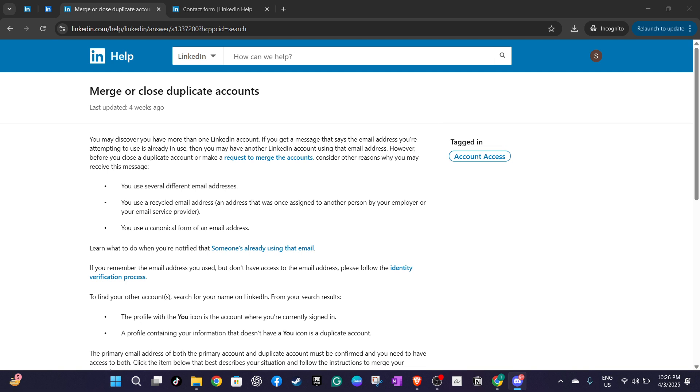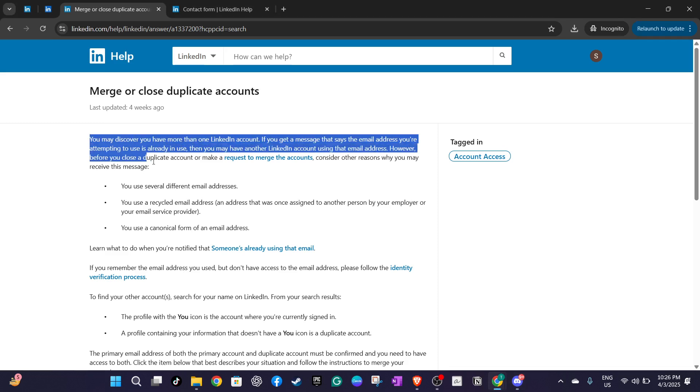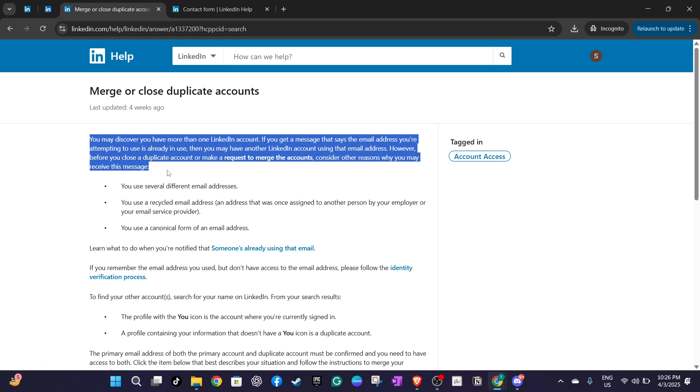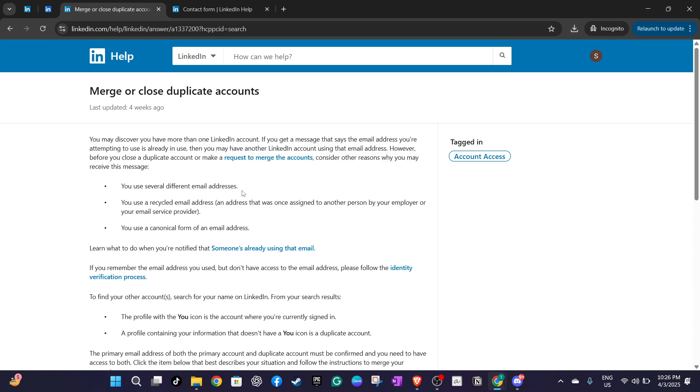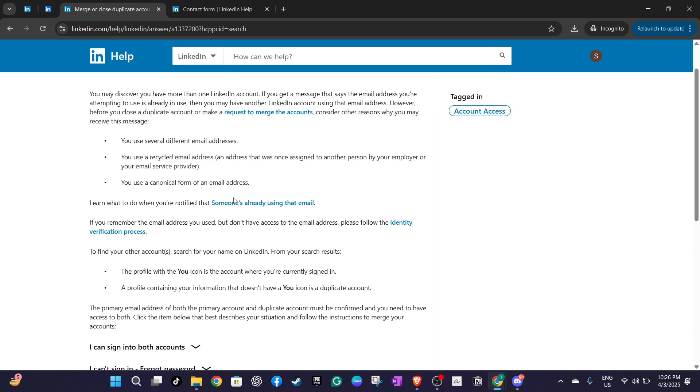Before reaching out it's important to note that there are some conditions when it comes to merging accounts. If you have an account with zero connections or if it exceeds 30,000 connections merging won't be possible. Reviewing your connection list before proceeding is a good idea to ensure you meet this requirement. Additionally you'll need to